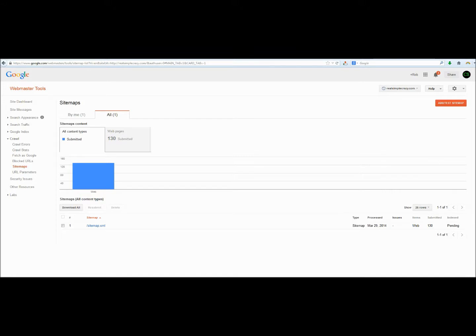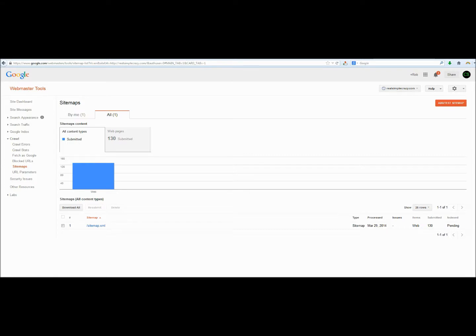Well, actually, that was a lot quicker. It's already gone through. It's submitted our 130 URLs. And it generally takes about 3 to 4 days for your homepage and some of your other more important pages to actually start showing up in the search results. And then in about 15 to 30 days, you'll start seeing all of your webpages being indexed in the search engine.